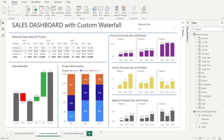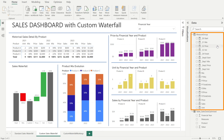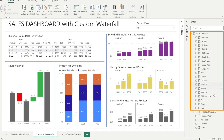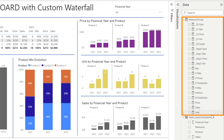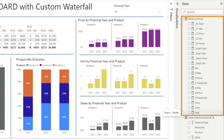Have you ever looked at your Power BI reports and thought, there are so many measures. How nice would it be if they could be better organized into folders?